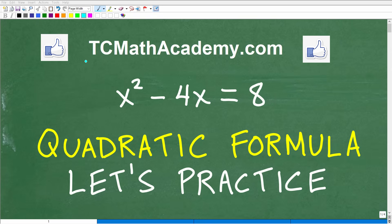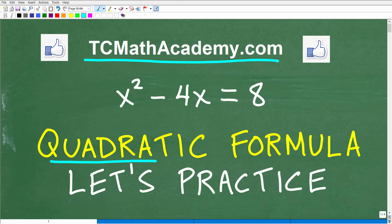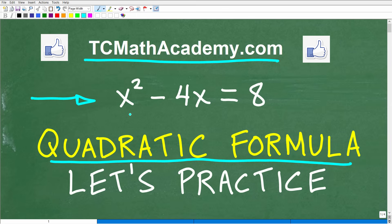Hello, this is John from TC Math Academy, and what we're going to be doing in this video is practicing with the quadratic formula. The quadratic formula is a formula that allows us to solve quadratic equations. So we're going to solve this quadratic equation using the quadratic formula.